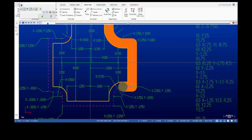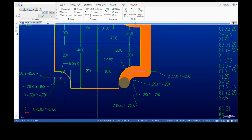Then we do a counterclockwise arc, G3. In our program the endpoint is X one inch 250. We're sitting up against the line that is one inch away from origin — one inch plus half the diameter equals one inch 250. This 750 dimension is the one inch radius, so after completing the radius the center point has moved 750 in Y, arriving at Y minus one inch 750.